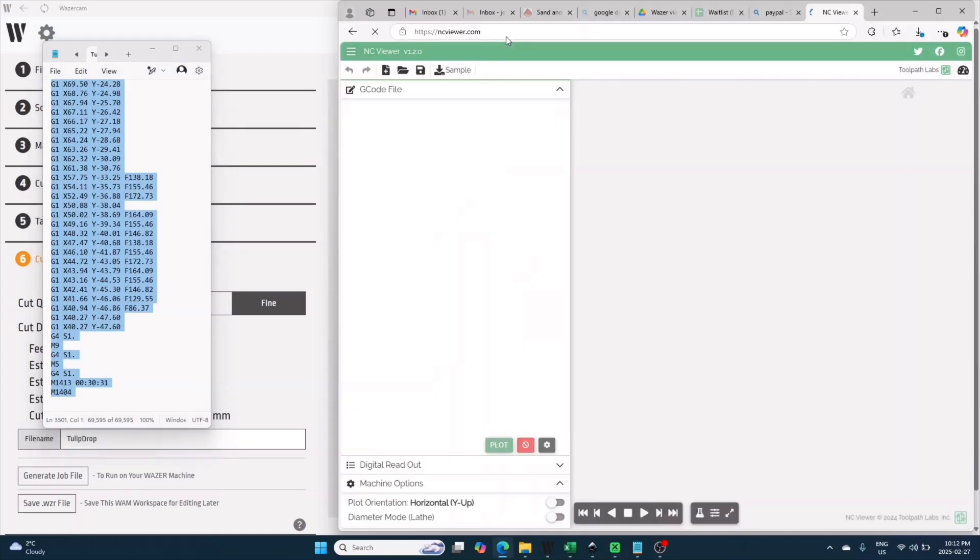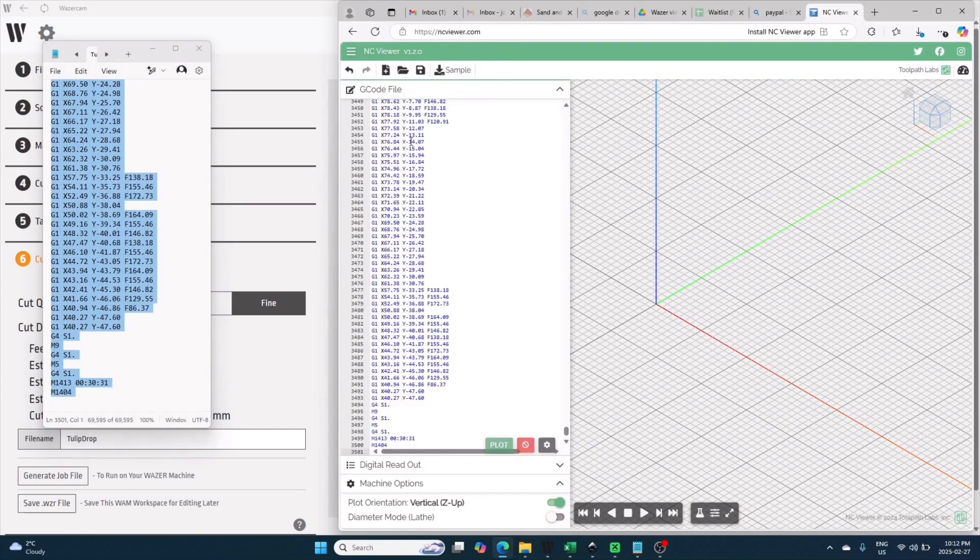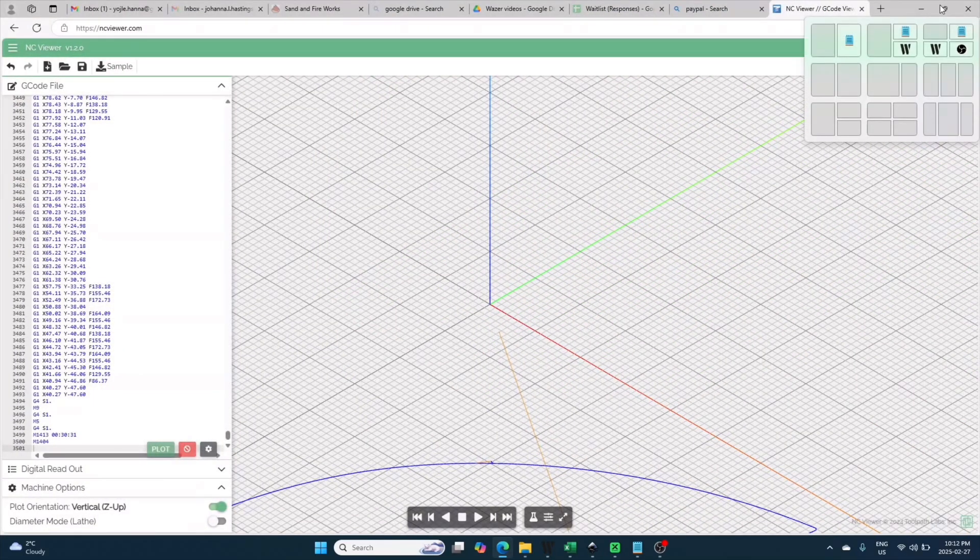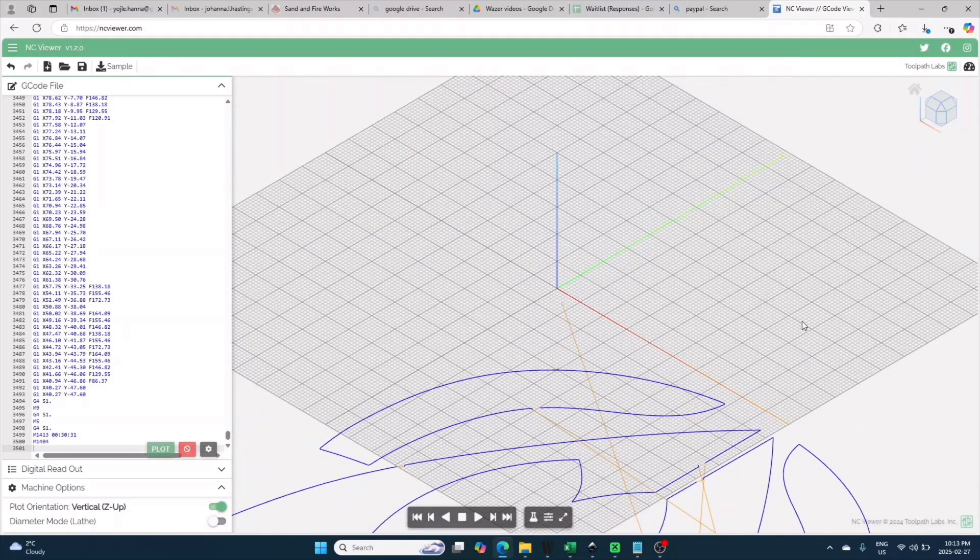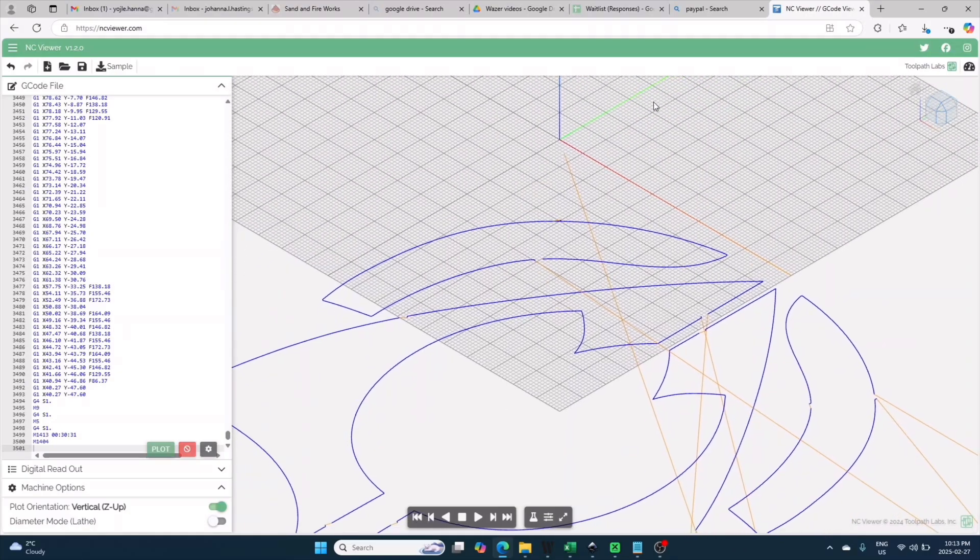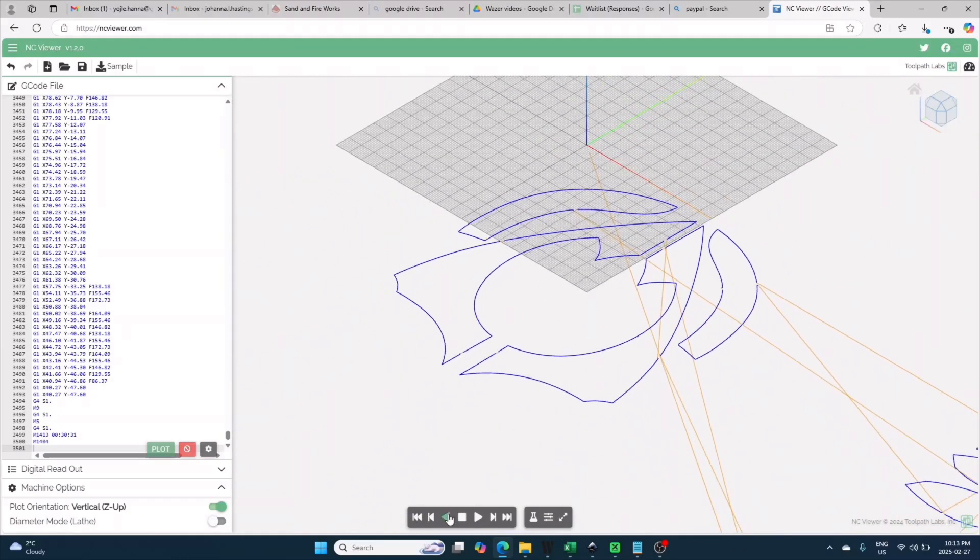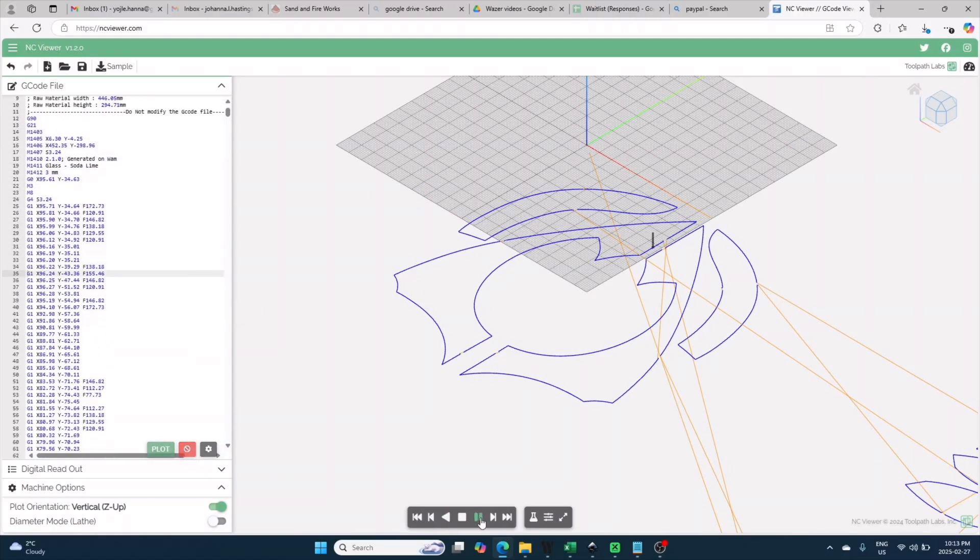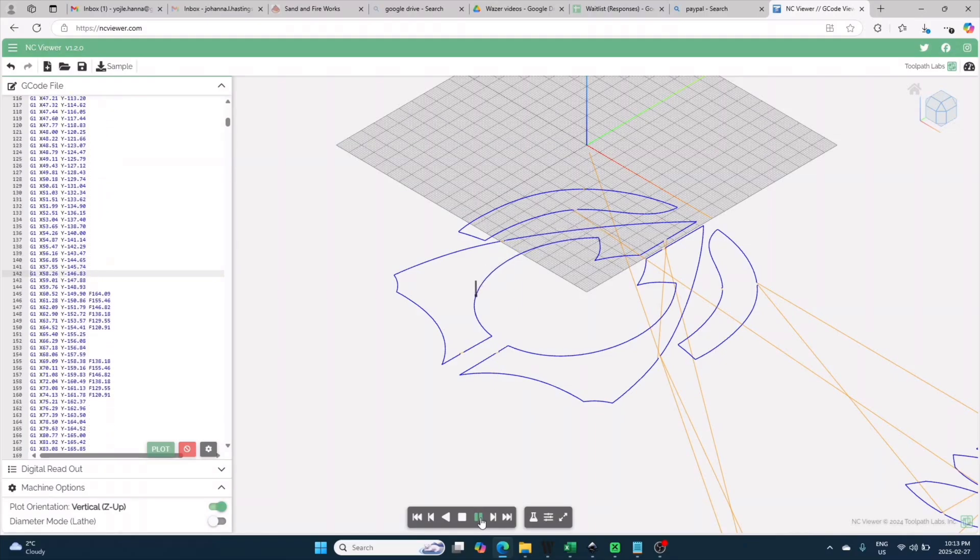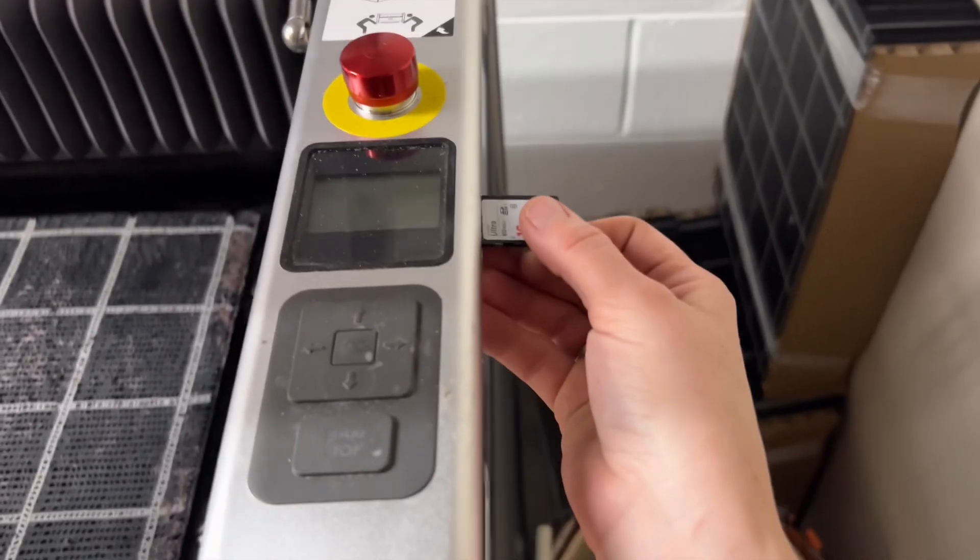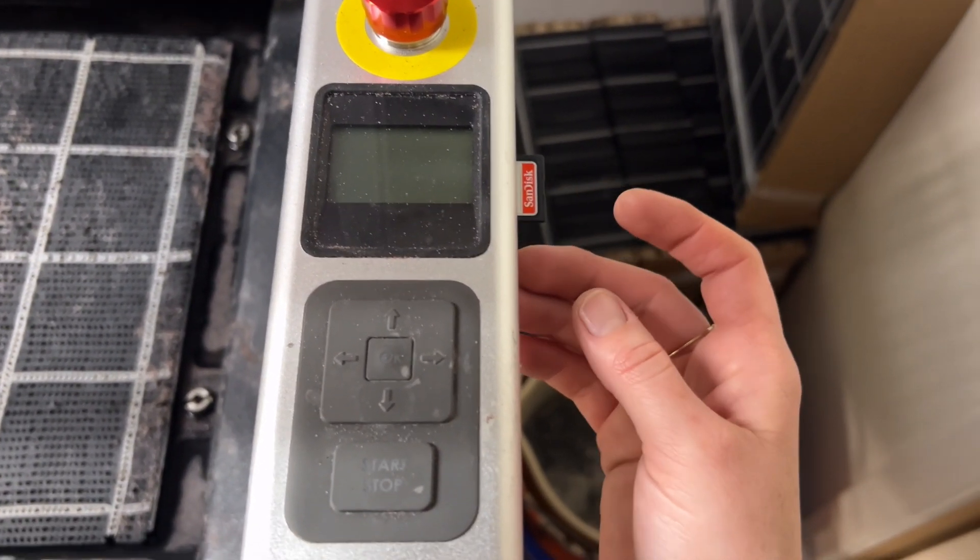One last thing you might want to do is check out your file in NC Viewer. This is a website that shows you how your file will cut. I found this exceptionally helpful when one of my files randomly started double cutting all my lines. To use it, open ncviewer.com and then go back to WAM and save your G-code file. When the little dialog box pops open at the top, click open and open it in Notepad or another text editor. Mine does this automatically. Then copy all the text in here and go back to NC Viewer, replace all the NC Viewer instruction stuff in this box by highlighting it and then pasting in your G-code. Then click plot and navigate in the main window to find the visual of your file. You can then click the play button to watch how the Wazer will navigate your file.